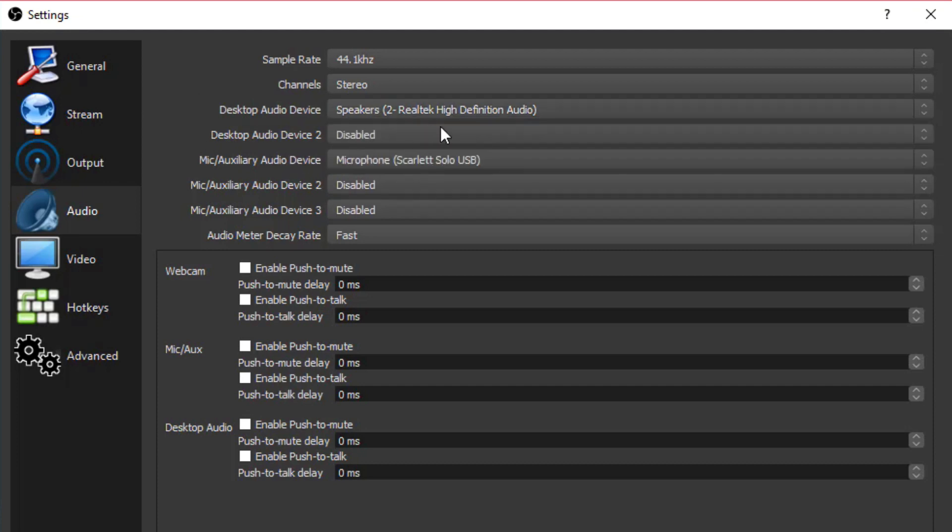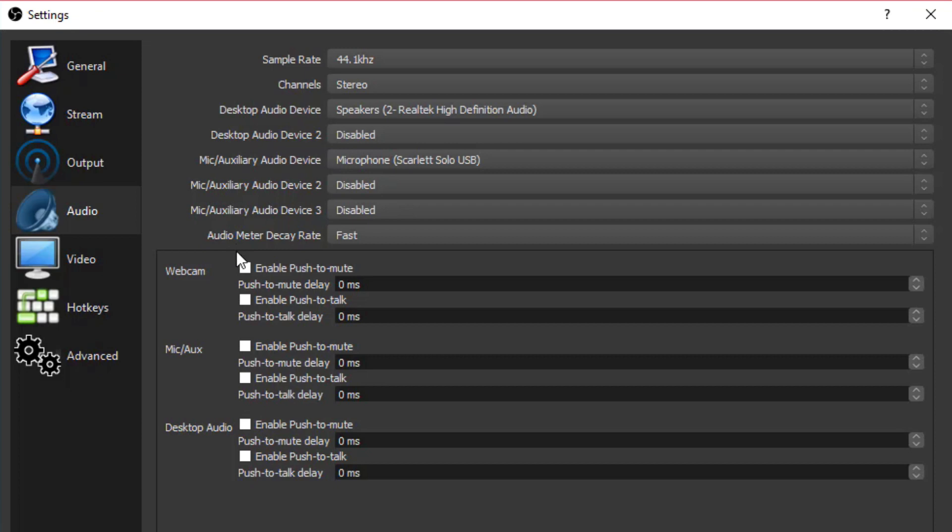The desktop audio device is going to be how your stream audience hears the audio coming from your computer, so the music that you play, the game sounds, all of this is coming from the desktop audio device. So click this dropdown menu, select the one that's appropriate for you, and then go from there. Leave device two disabled for now. Underneath mic and auxiliary audio device, this is your main microphone. This is this guy here, whatever you're speaking into, whether it be your Blue Yeti, your Heil PR40, whatever it is, that's going to be here.